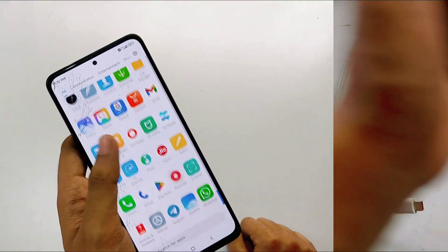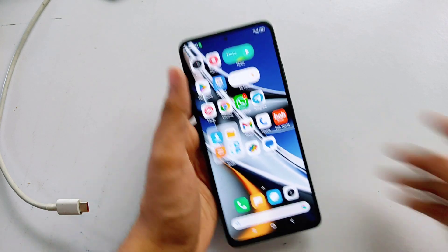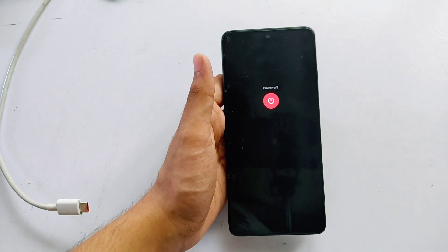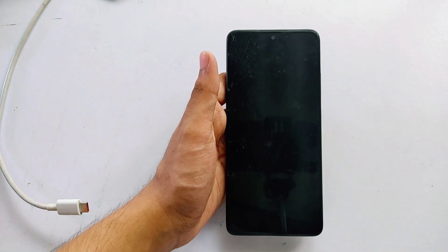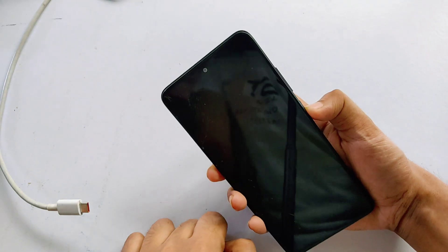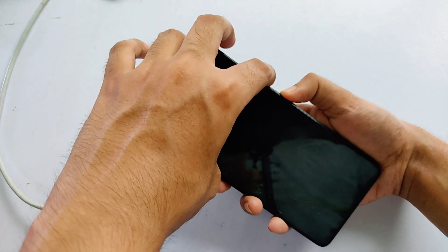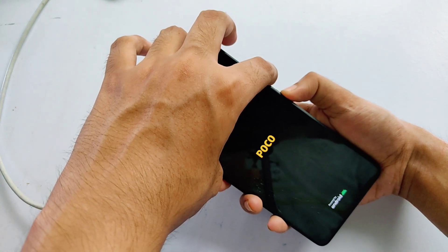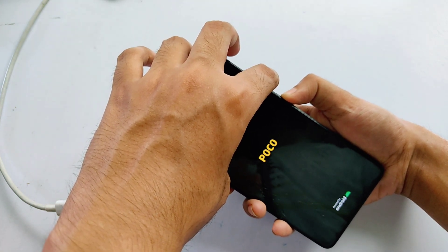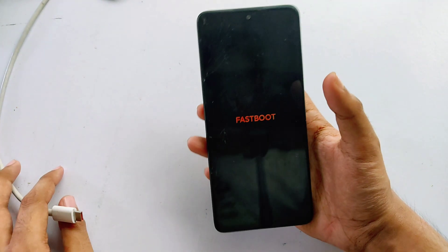After you have unlocked the bootloader of your Poco X4 Pro 5G, power off your device. Then press the volume down button and the power button at the same time to bring the phone into fastboot mode. The Poco logo appears first and it takes a few seconds to enter fastboot mode.